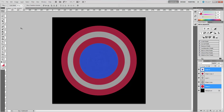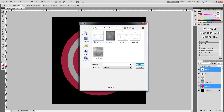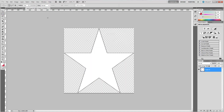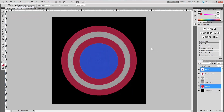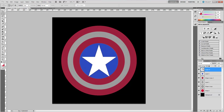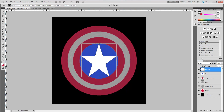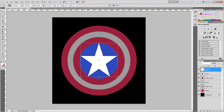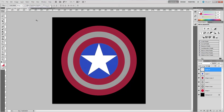Now we're ready for our star. We're going to open the star file — I'll provide links to all these textures in the description. Select the star, copy it with Control+C, go back to our working window, make sure the top layer is selected, and paste. There's our star. We just need to make a few adjustments — it needs to go right to the edge of the blue. Bring it up just a little bit and that looks pretty good.